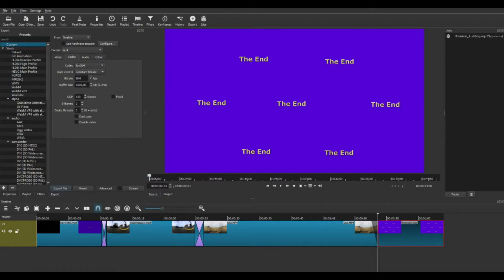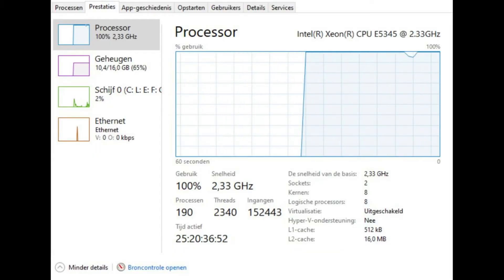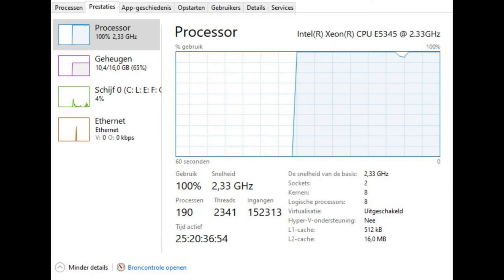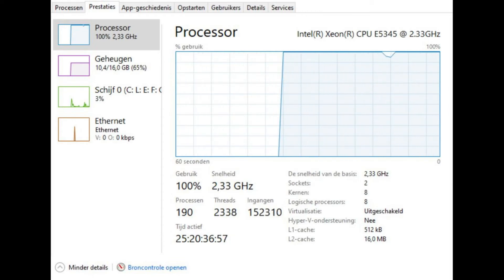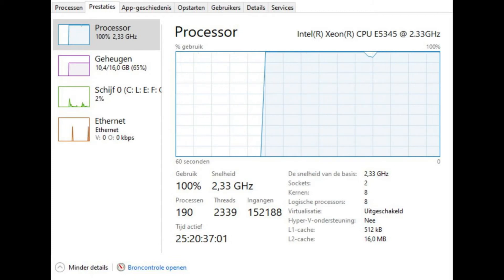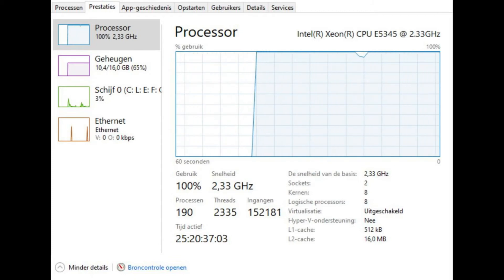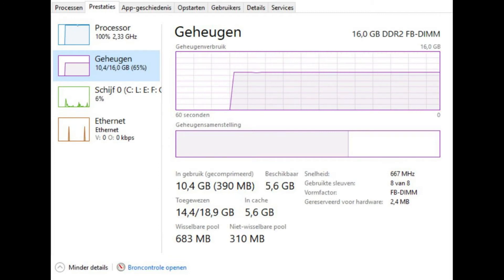This takes some time on my old Dell — about 10 minutes for 1 minute of video to render. Both 4-core CPUs are doing overtime, and the program is using over 10 GB of RAM memory.